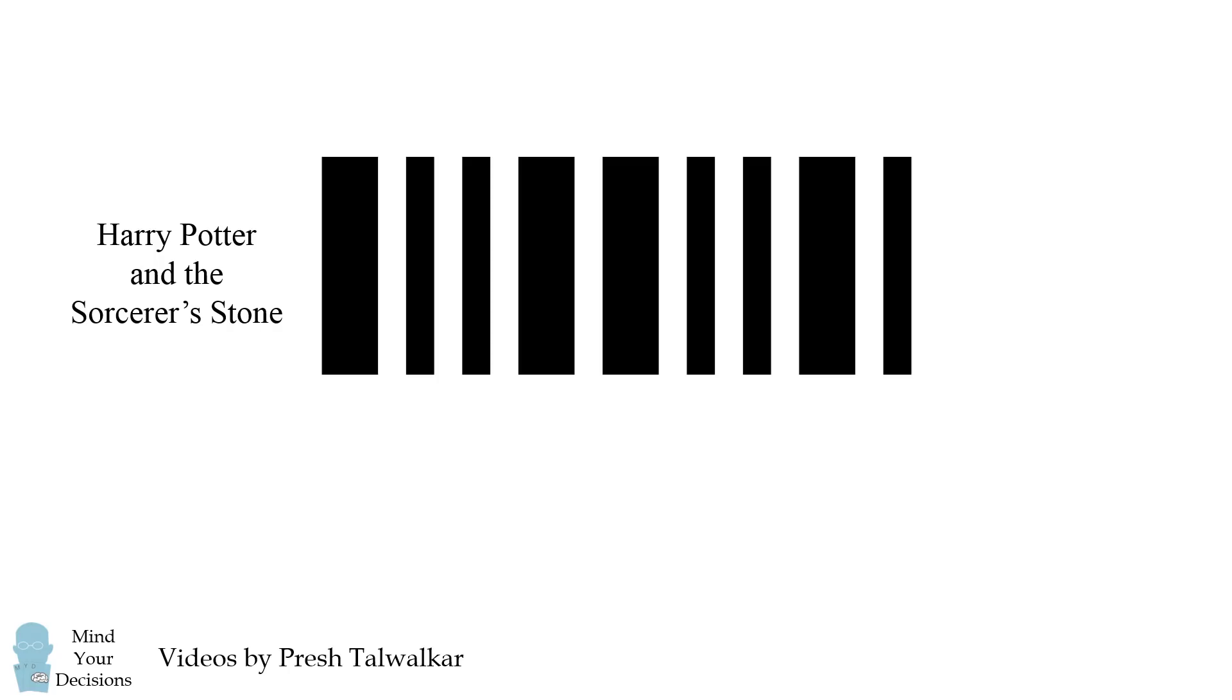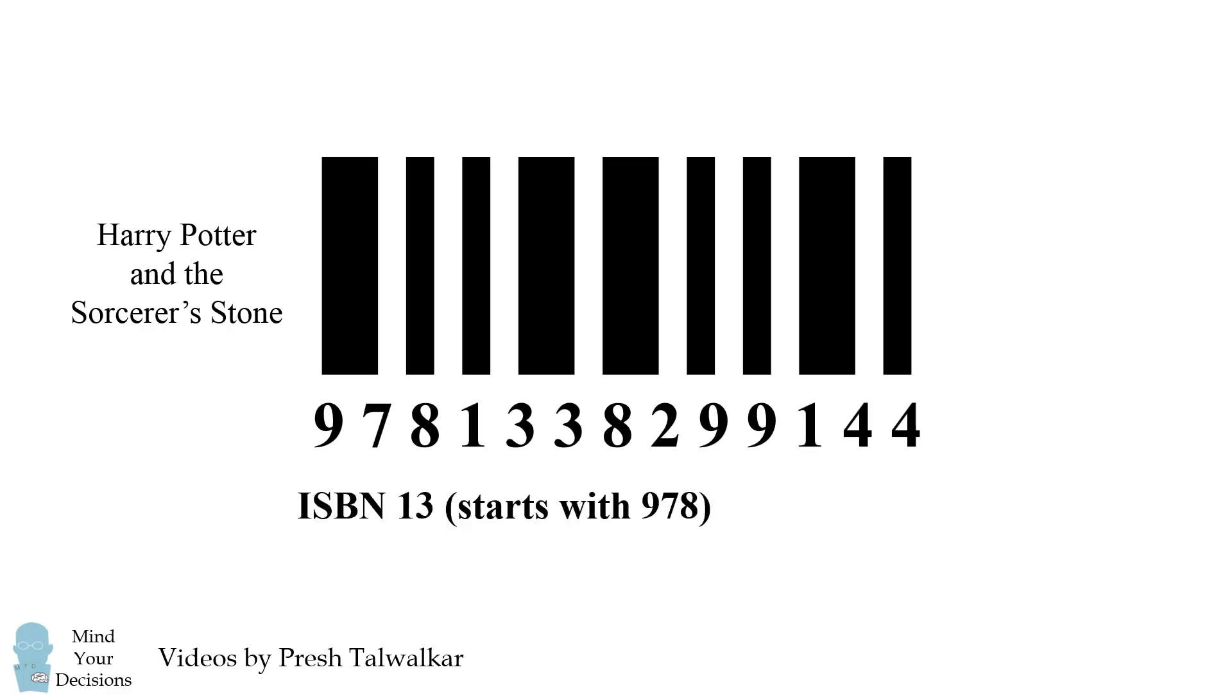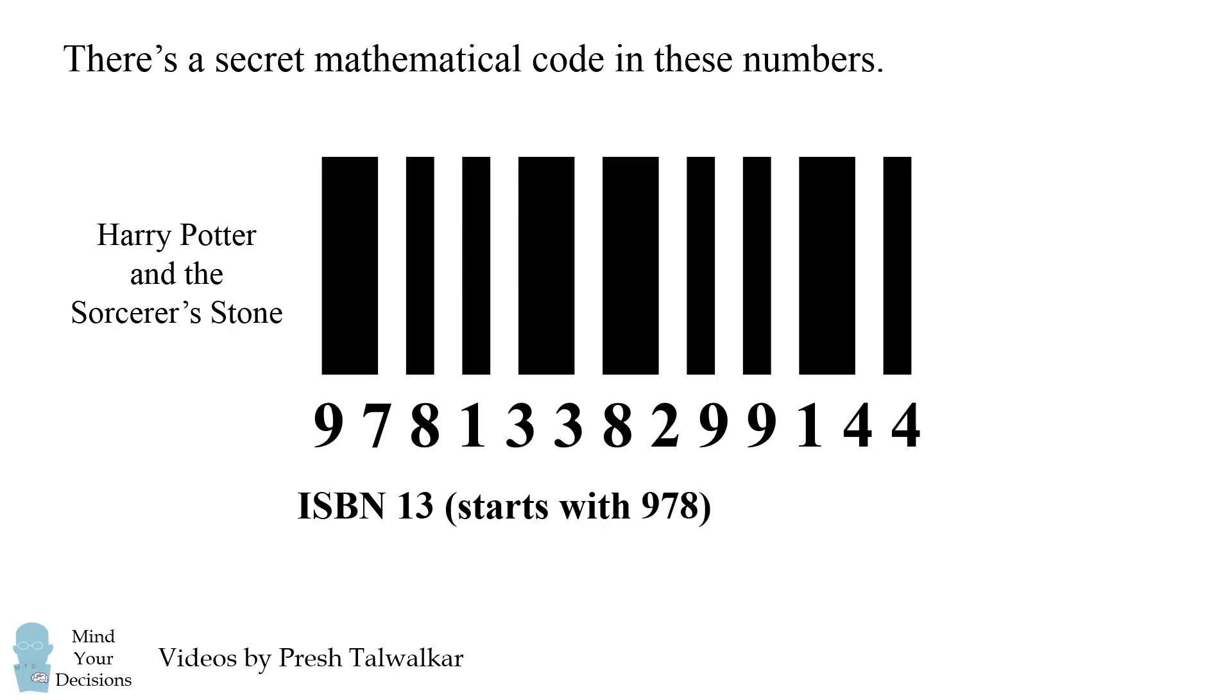Let's say you ask someone to pick out any book in the store, and they bring Harry Potter and the Sorcerer's Stone. Now on the back side of the book is a barcode. Tell them to locate a 13-digit number that starts with the numbers 9, 7, and 8. This is the ISBN 13 code. Now the numbers look pretty random, but in fact, there's a secret mathematical code hidden in these numbers.